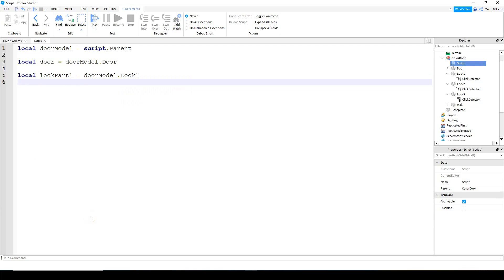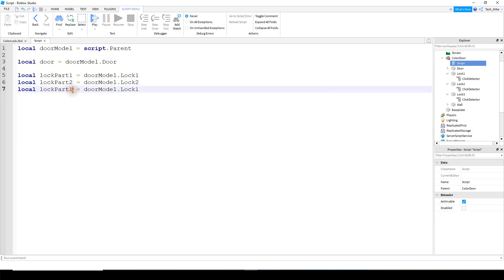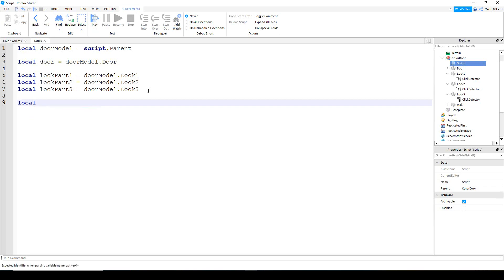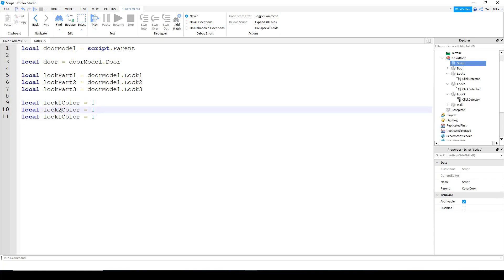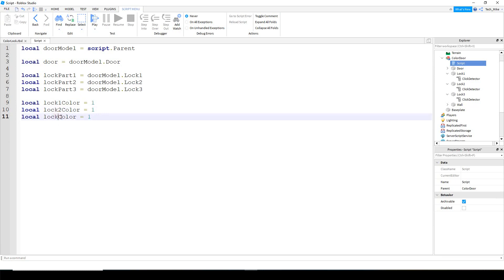Next we're going to make separate variables for the different lock parts. For the first one, local lock_part_one, equal to door_model.LockOne. We'll copy and paste for lock_part_two and lock_part_three. Then we make three more variables to keep track of what color each part is on: local lock_one_color, lock_two_color, and lock_three_color, each equal to the number one.